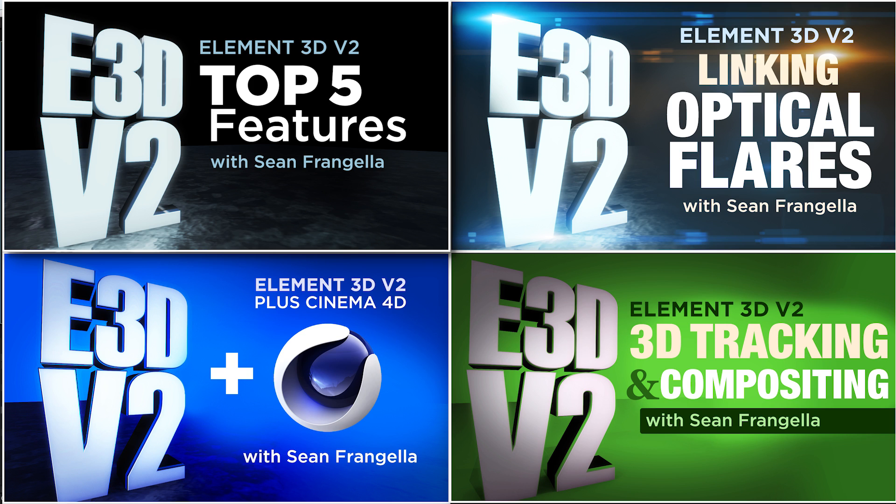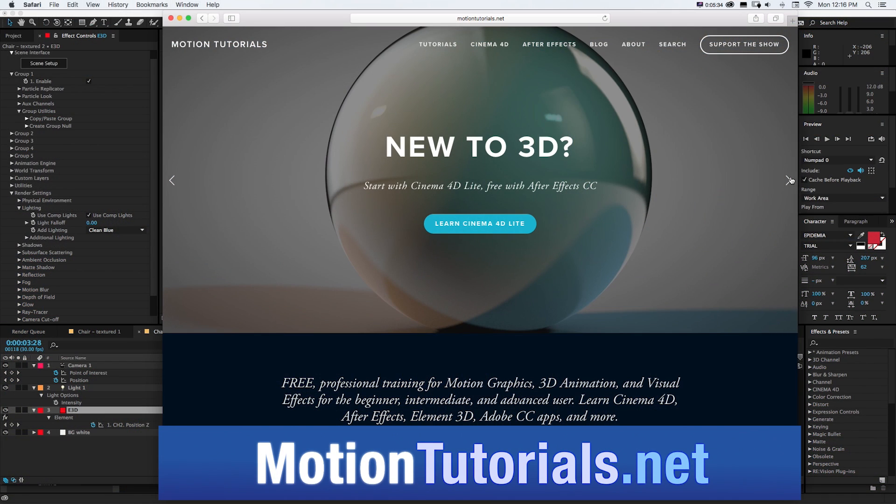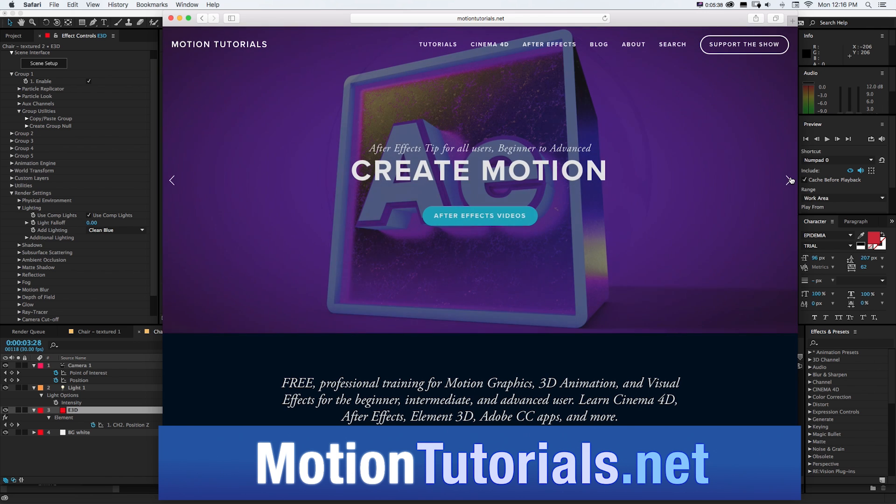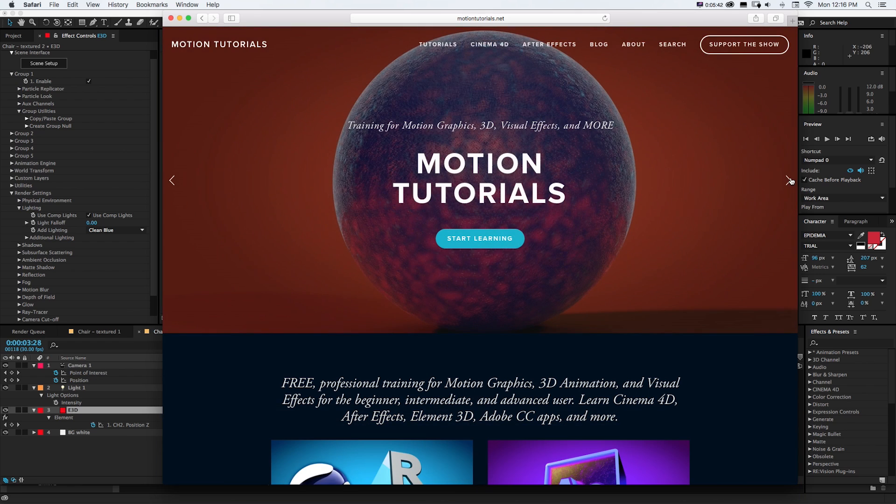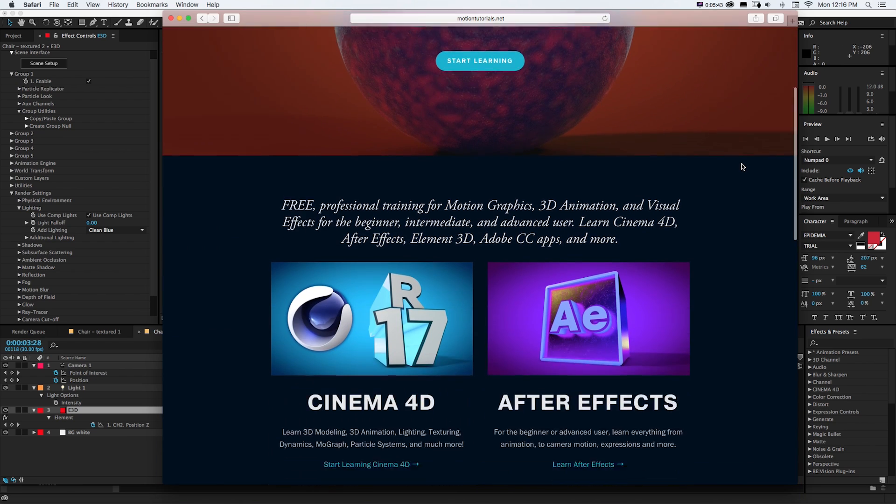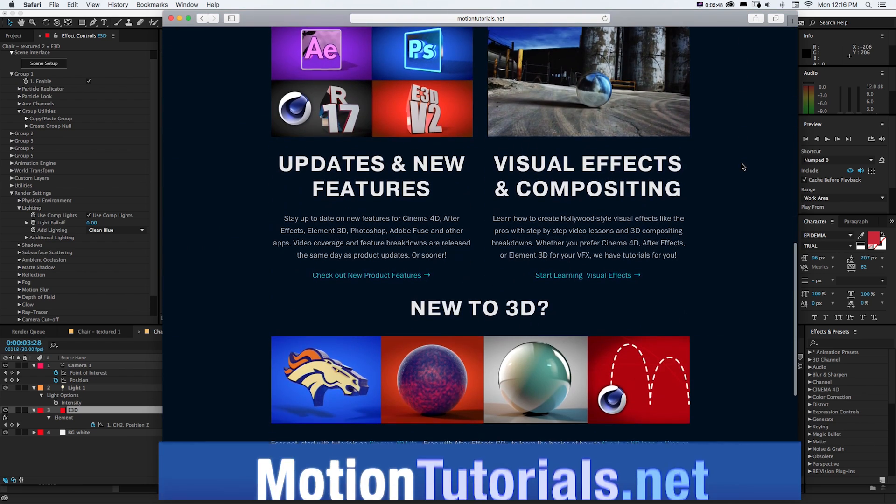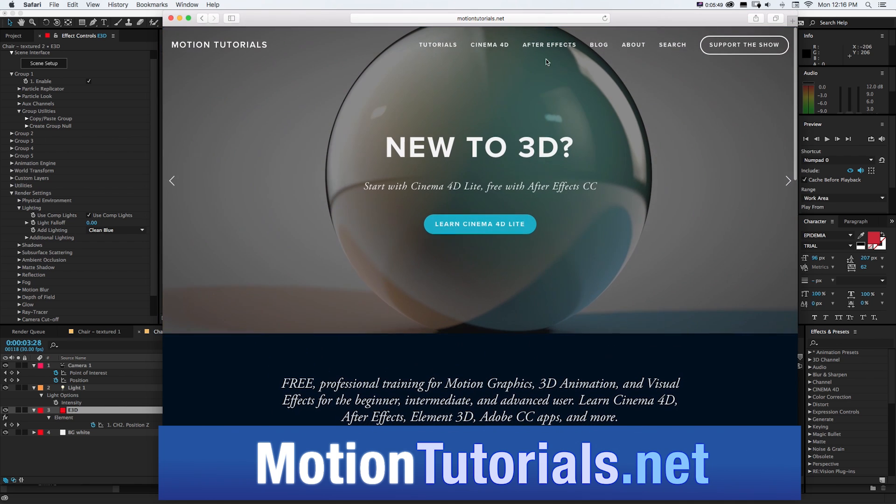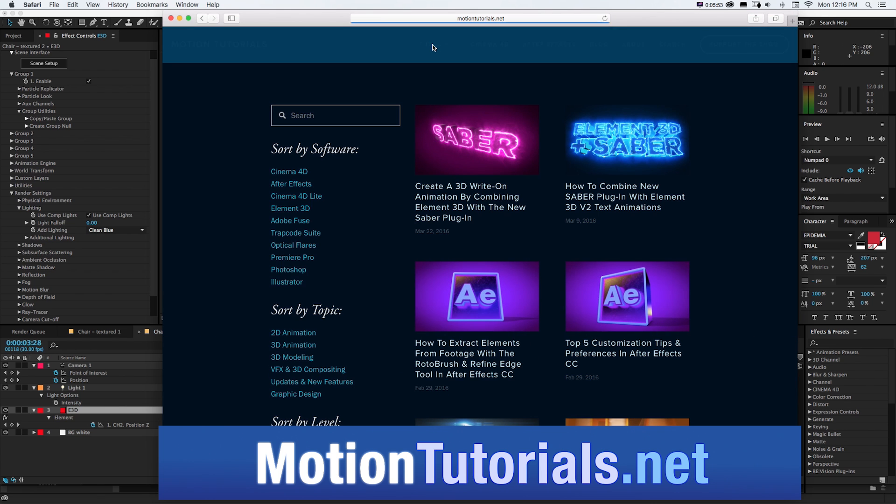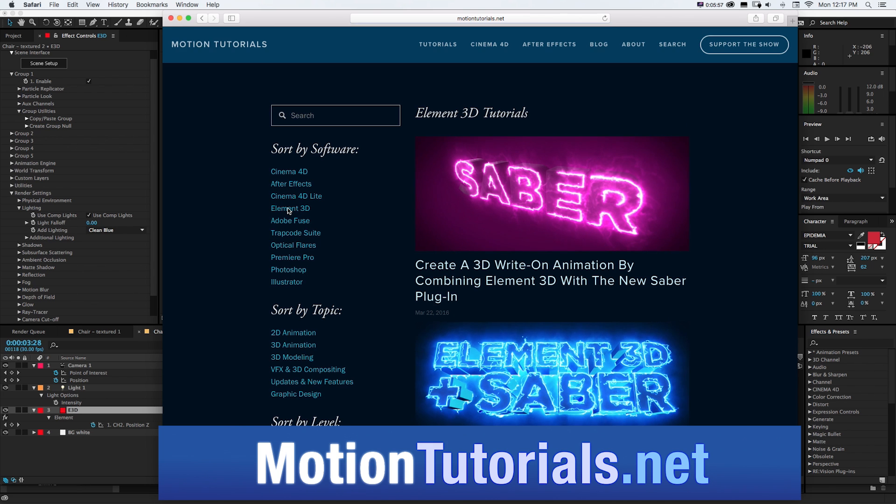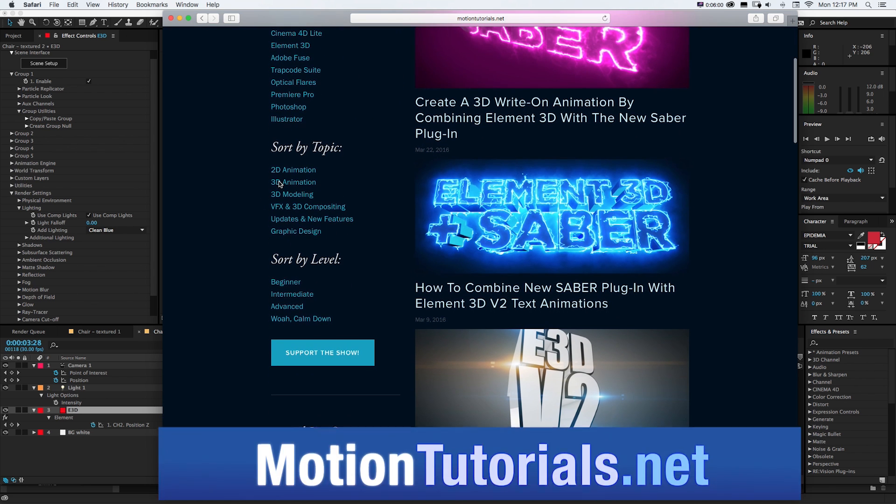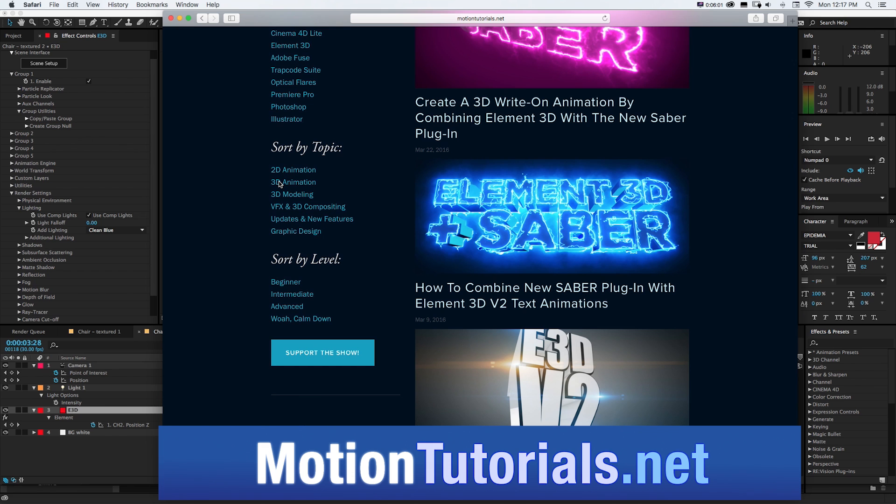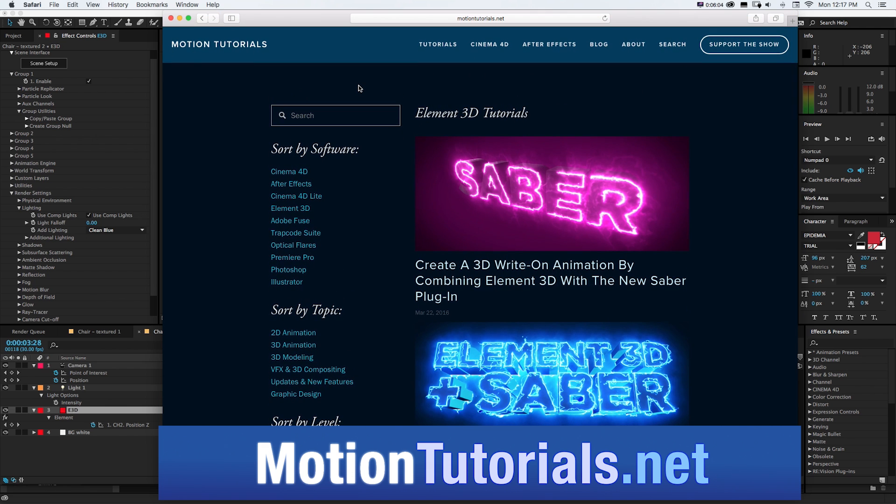And if you want to see more of my tutorials if you haven't already be sure to check out motion tutorials.net which is the full website where I have all of my element 3D After Effects, cinema 4D and motion graphics tutorials all set up where you can keep learning you can check out the tutorial section and do things like sort by element 3D cinema 4D After Effects as well as topic like 2D animation 3D animation. So again that's motion tutorials.net be sure to check it out.